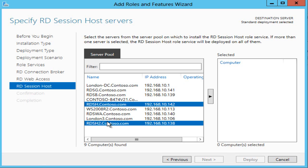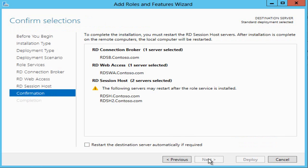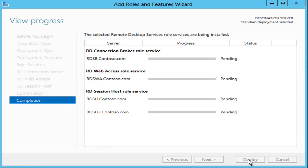What I need to do is identify my session hosts and I've got RDSH here and RDSH2. These are both virtual machines and I can use virtual machines in Windows Server 2012 because we can put so much grunt into a virtual machine now, e.g. 64 logical processors. I'm warned that I might need to restart them and I now hit deploy.